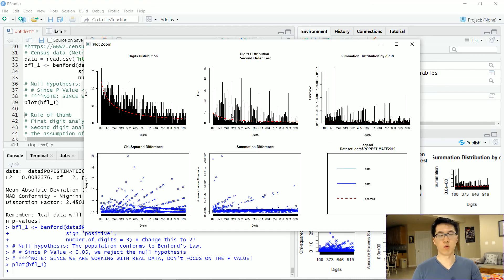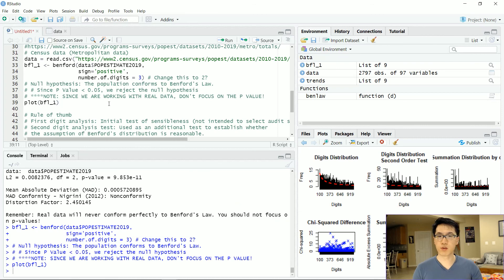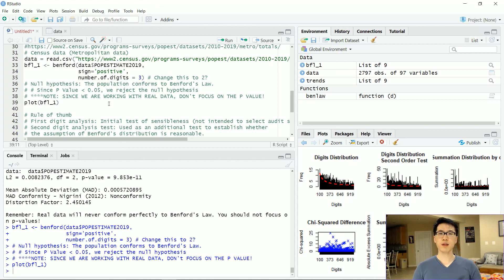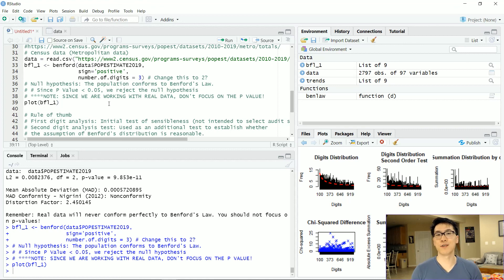Overall, Benford's Law is a really cool method to potentially find fraudulent data and pinpoint which observations are out of the ordinary. Make sure to leave a like, hit subscribe, turn on notifications, and I hope to see you in the next video. Thanks for watching.